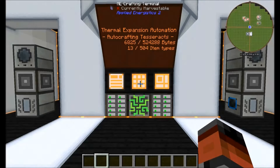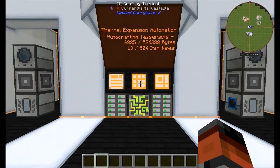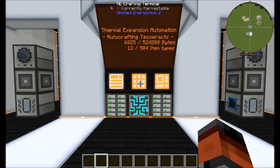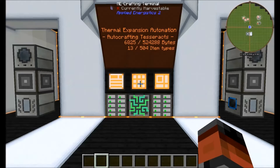I'm going to be showing you two different methods for automating Tesseract production. One method is going to use a controlled supply of enderpearls. The other, we're just going to constantly feed enderpearls into the system. The advantage to that is that we can make it smaller, but it's going to be up to you which one you choose, depending on how much resource you have. First of all, I'm going to start with the system that has a controlled amount of enderpearls going into it.